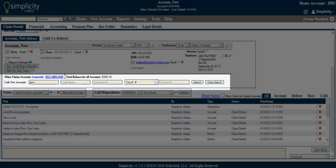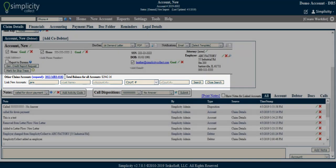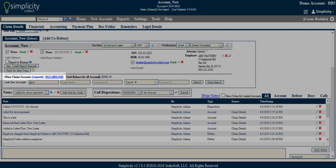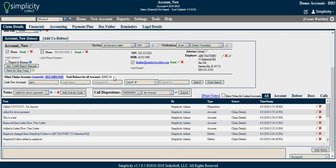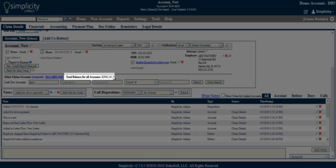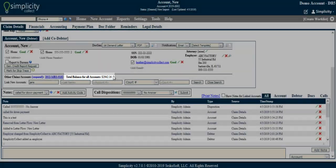You will then see the linked account listed next to Other Claims and Accounts. You will also see the total balance for all accounts linked to the current account.